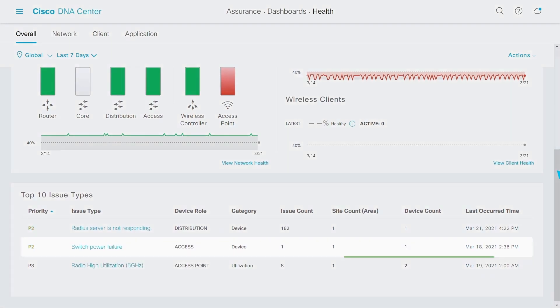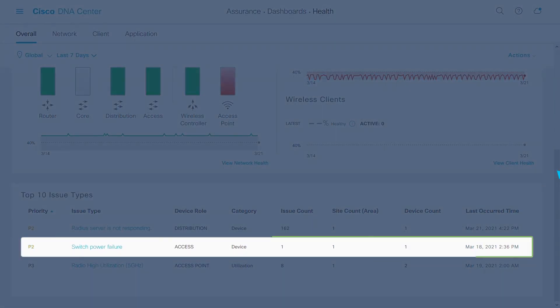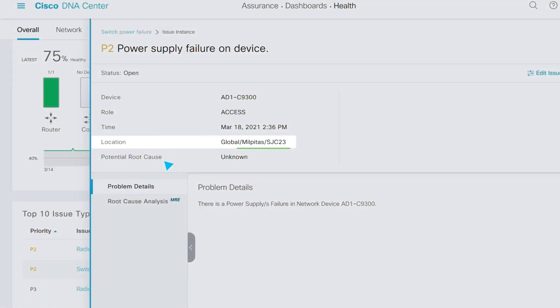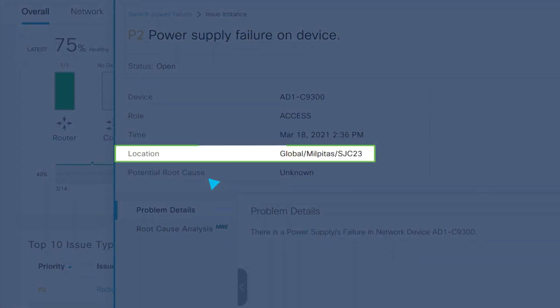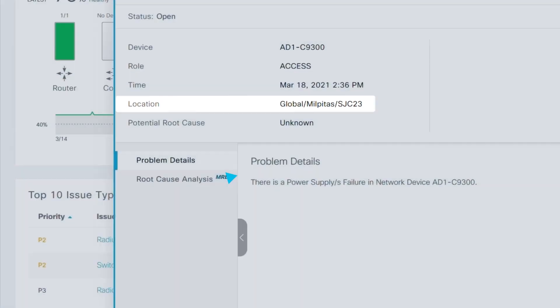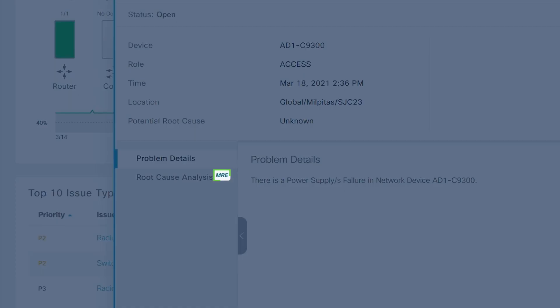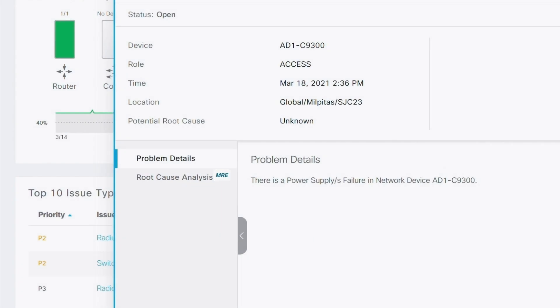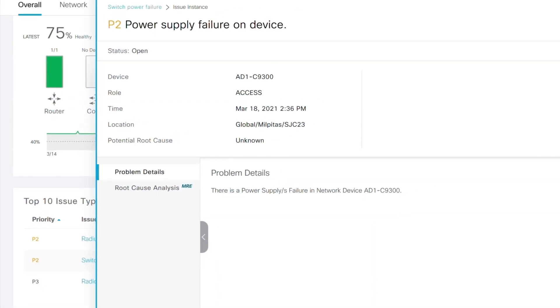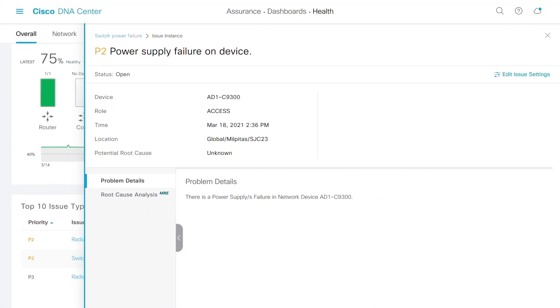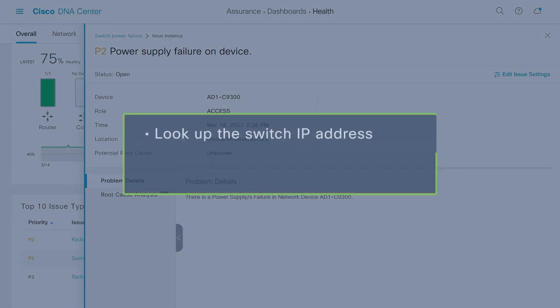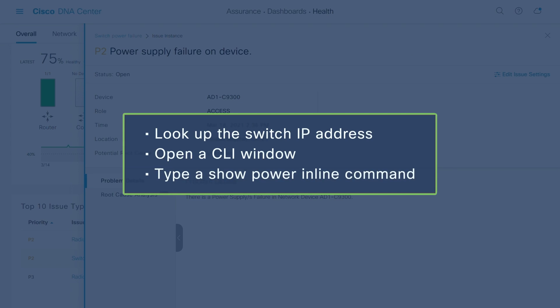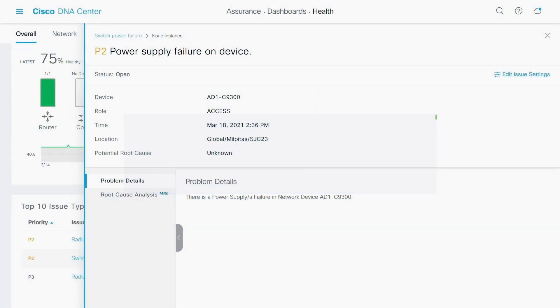Here's a switch power failure. When I click on that link, I go to the actions window showing me the exact switch and its location. This MRE logo by the root cause analysis field is an option to use the machine reasoning engine to troubleshoot this problem. I can find the root cause on my own by looking up the switch IP address in the network menu, opening a CLI window, and typing a show power inline command, but that would take time.